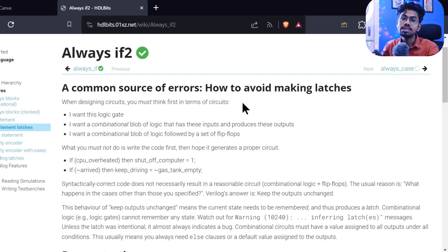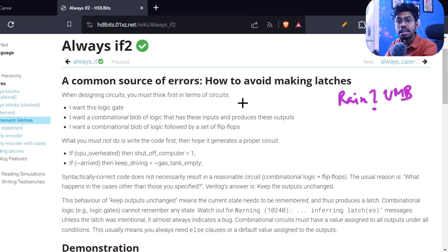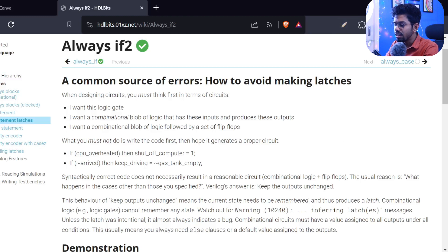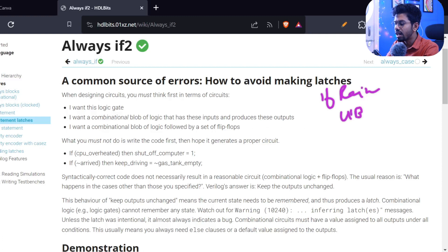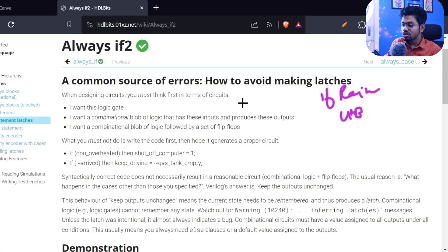In our last class we took the example: if rain happens, then take the umbrella, and if there is no rain, else don't take the umbrella. But now what happens if I write only the if part — if rain is happening, take umbrella — and I just miss the else part? I thought it's general sense: if there is no rain, why should I take an umbrella? But Verilog doesn't have any general sense.